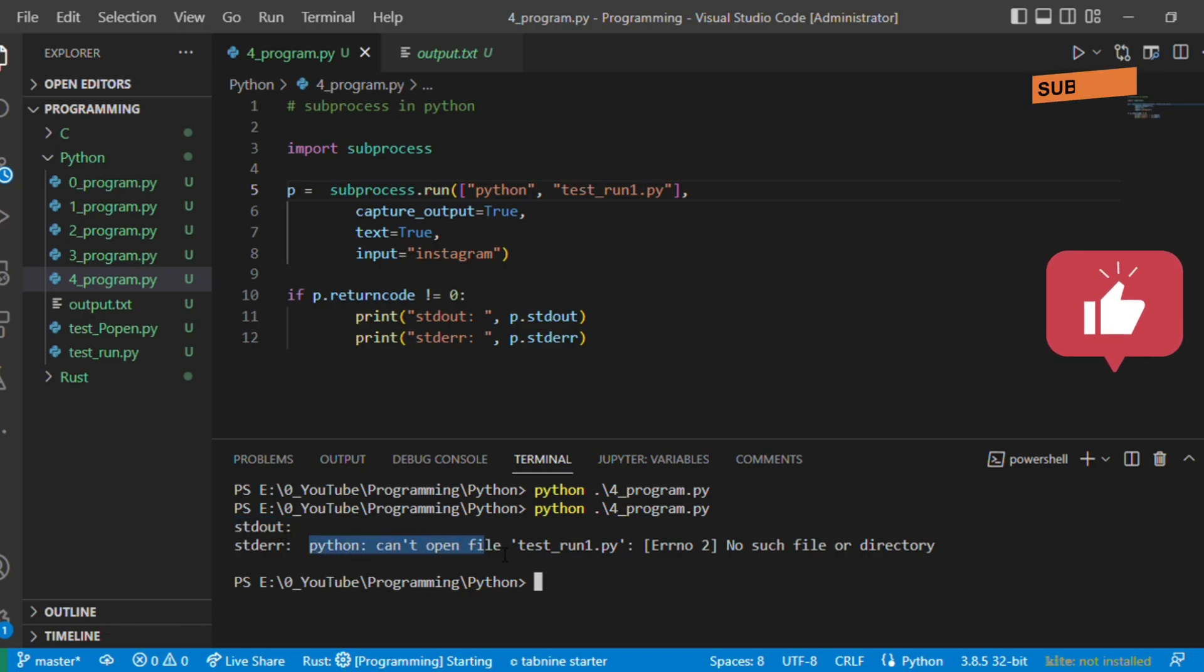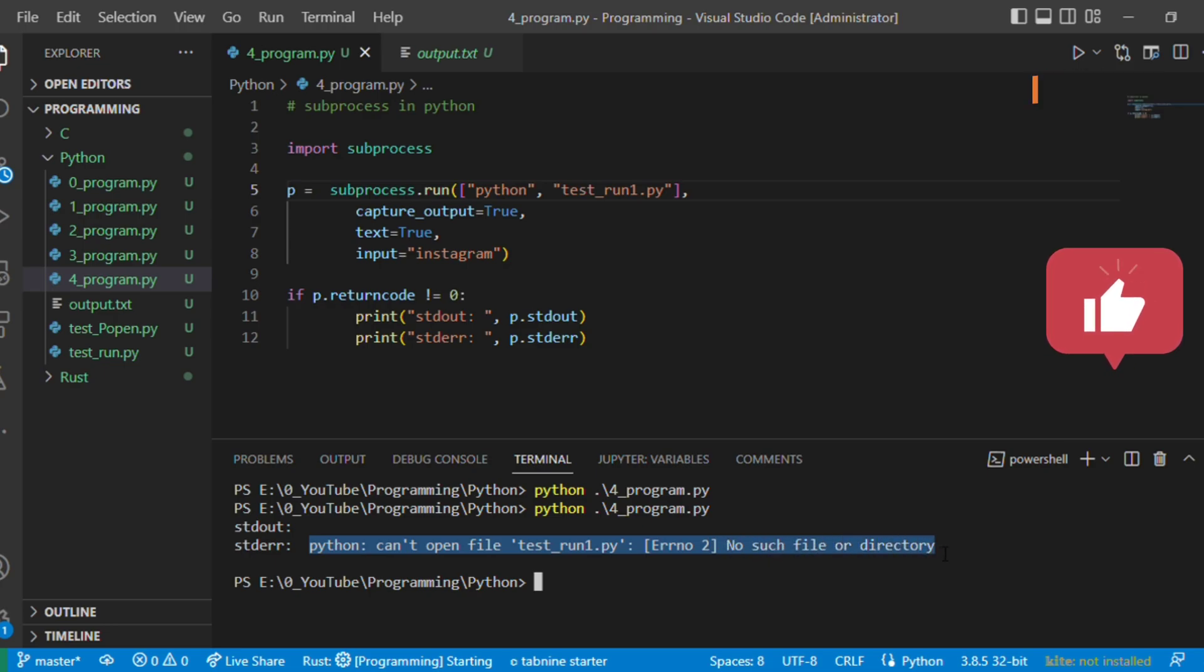So whenever there is an error occurs and we don't want to go further and we want to halt the complete execution of the project, what we can do?